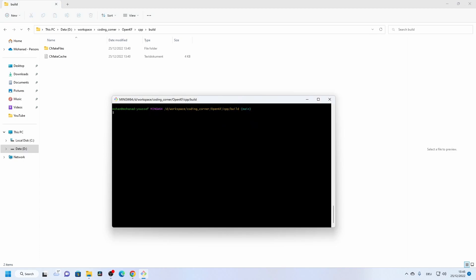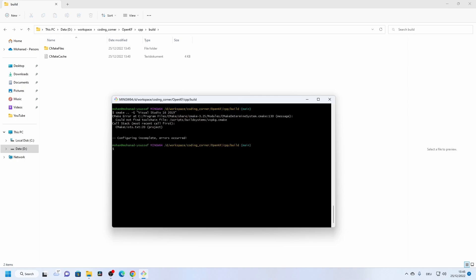Going back to the common filter library, we try to generate the CMake files again but something is still missing. We need to add an environment variable for the vcpkg root path.